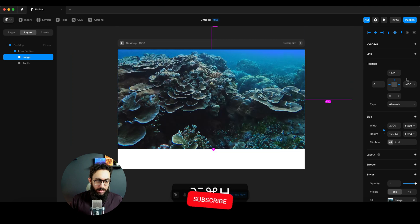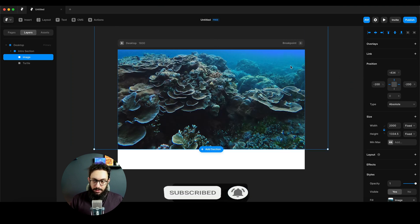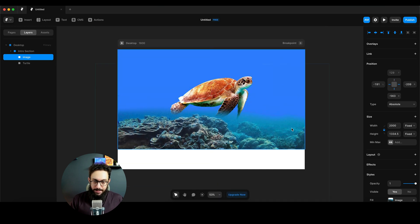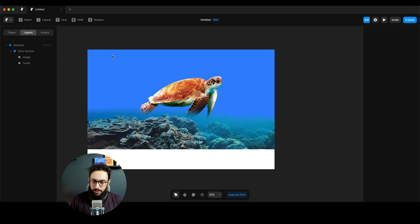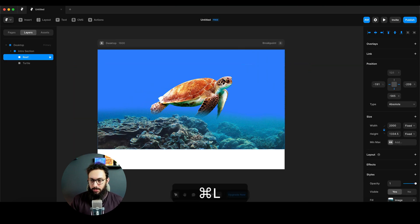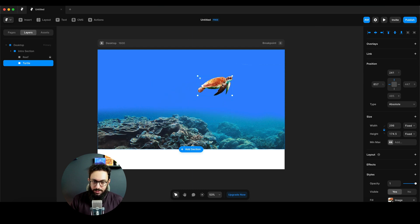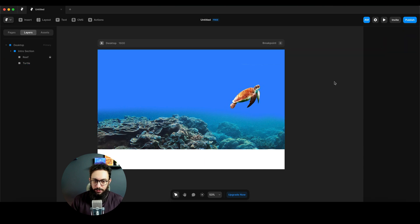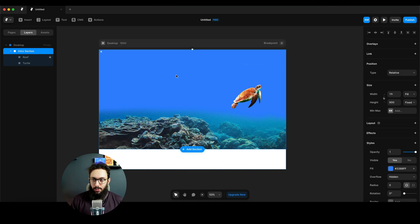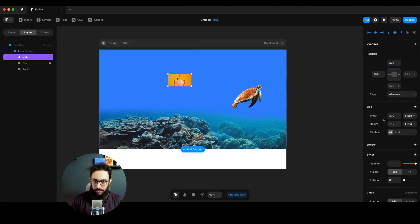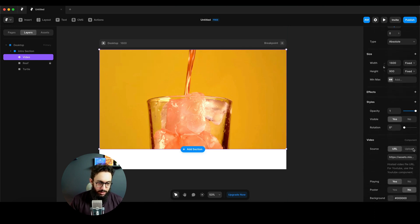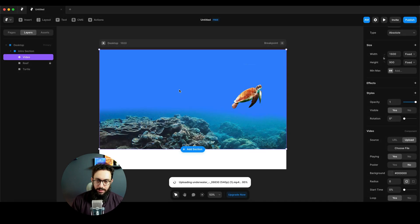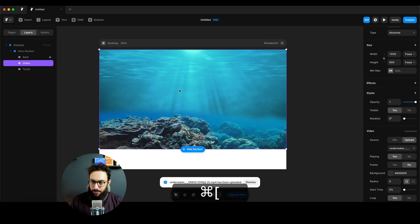For the reef image, I'll click outside any section and paste it so it doesn't get nested as a child. I'll pin it to the left and right, move it to the center, and drag it toward the bottom. Pressing Space keeps it within the section. Then I'll grab the video element, place it, scale it to cover the section, upload our video file, and move it to the back behind the reef.